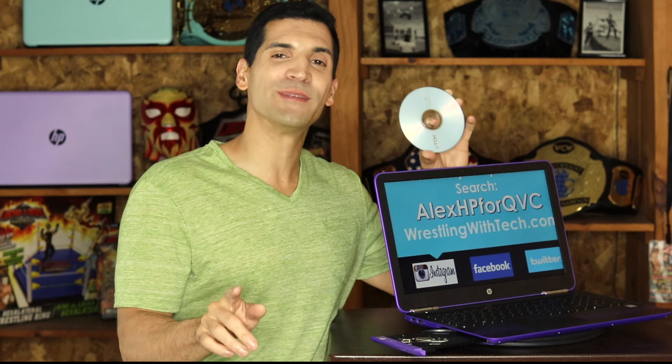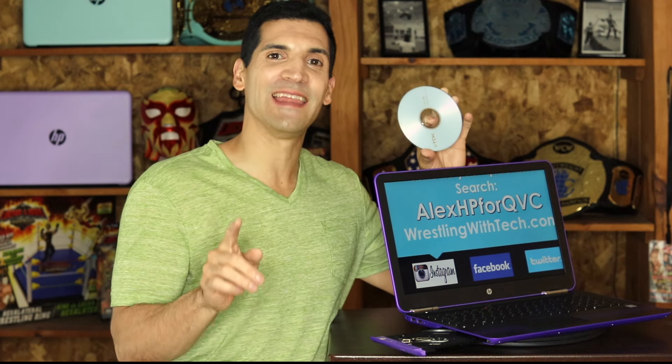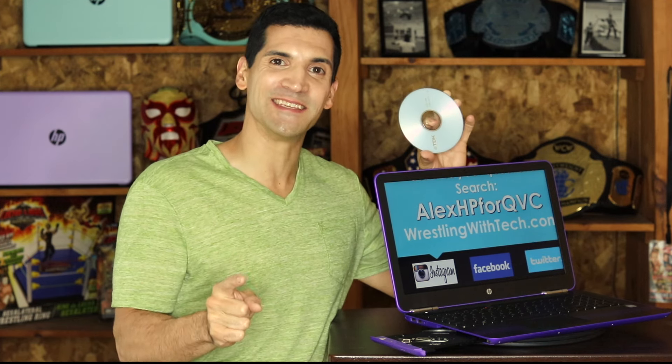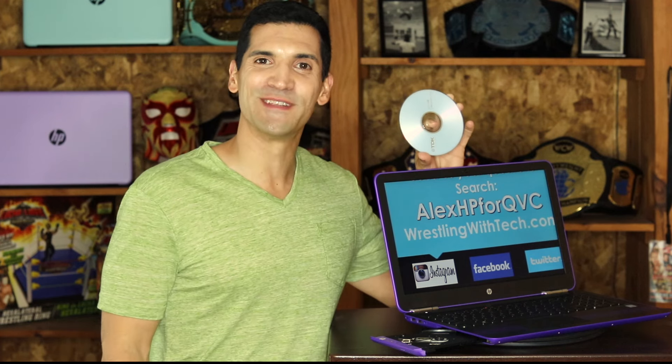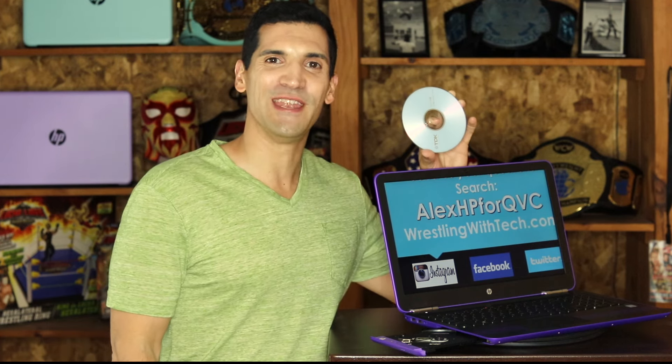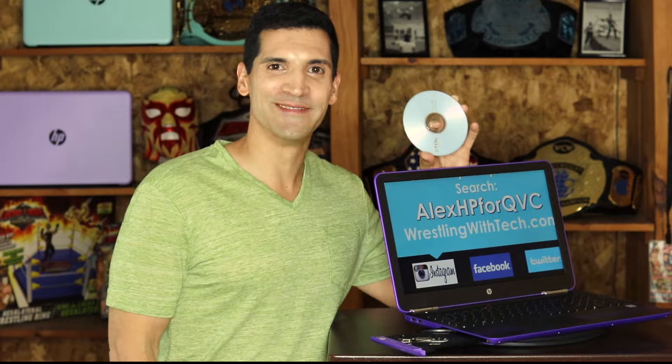Well in this video I'm going to show you exactly how easy it is to burn onto a CD or DVD. This is Wrestling With Tech where I wrestle with tech so that you don't have to.